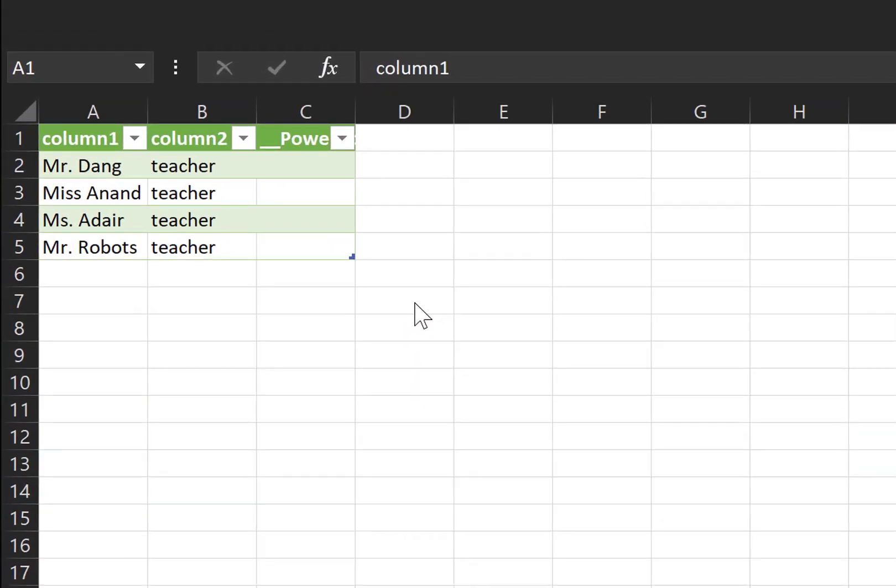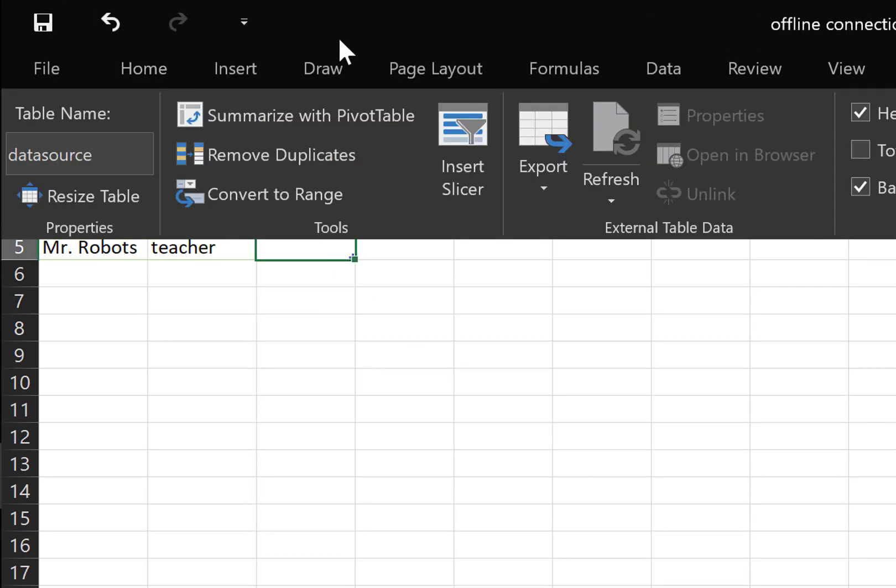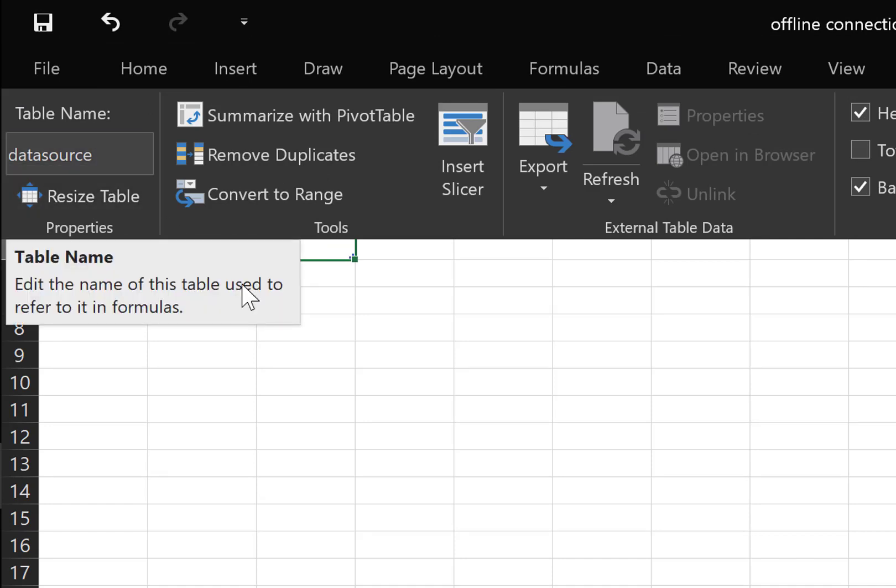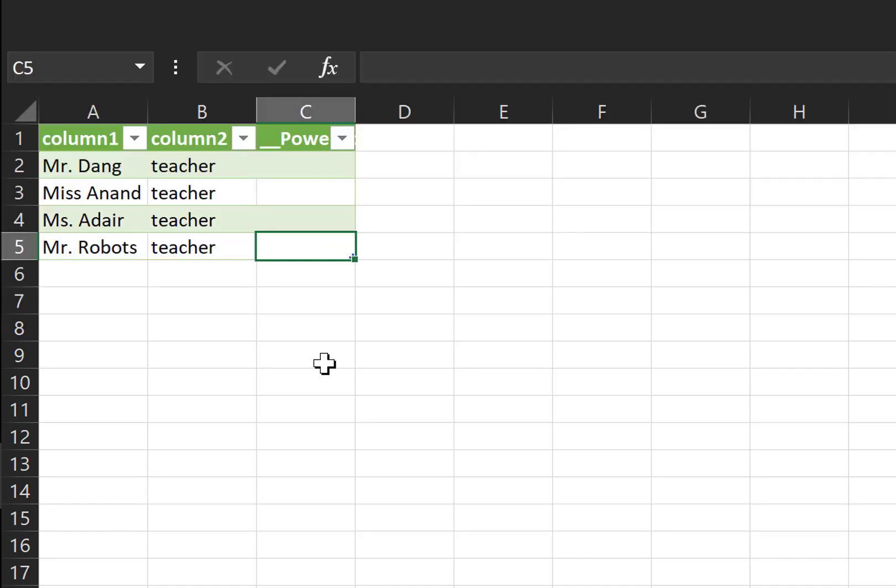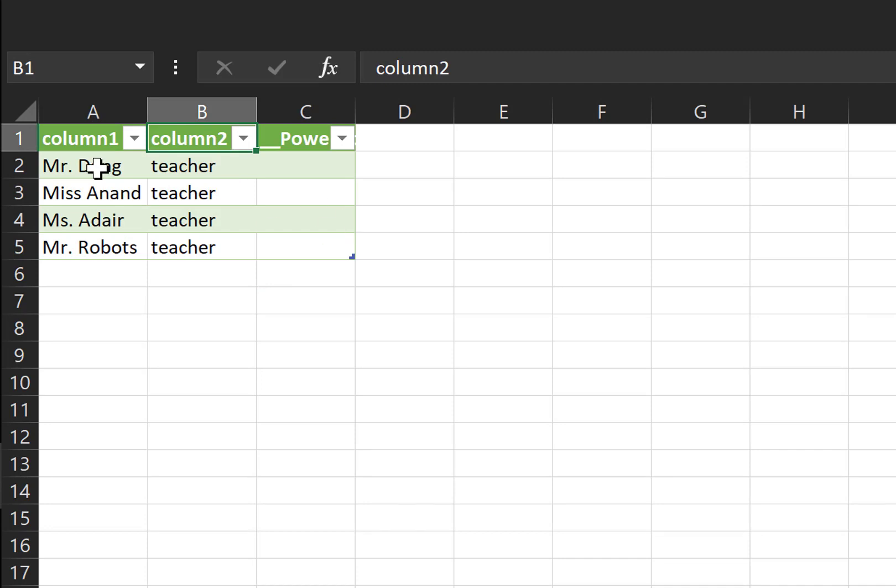I'd like to start by describing the table I'm using. This table, I called it data source. It has two columns, column 1 and column 2. They both take text strings.